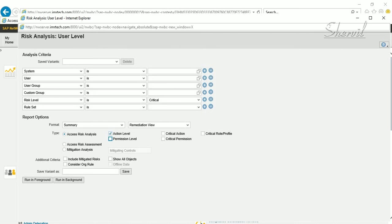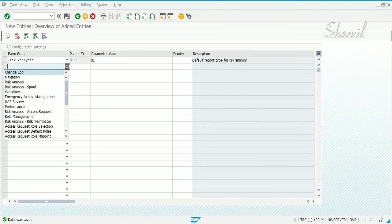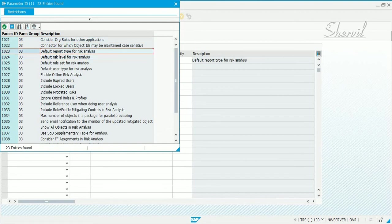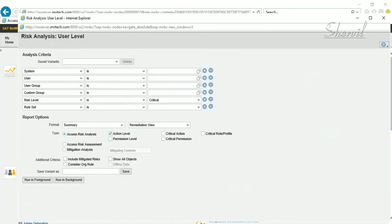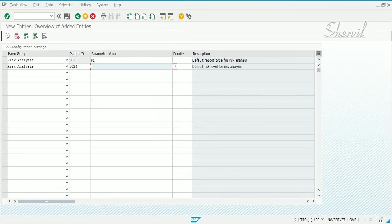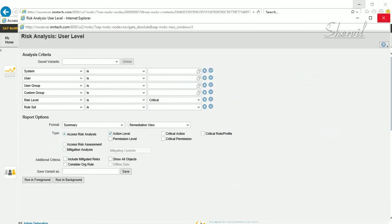Similarly, you can take the next parameter — default risk level. Where is that? Let's go back to the screen. The risk level is currently set to critical. If you want to make it high, let's set it to high, save it, and check. Now you have risk level set to high.